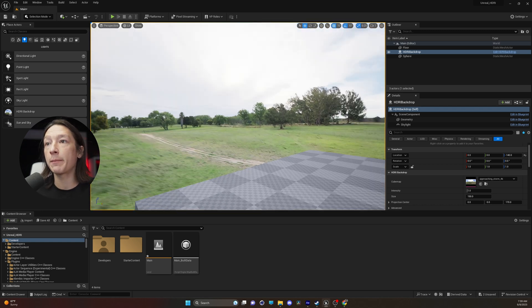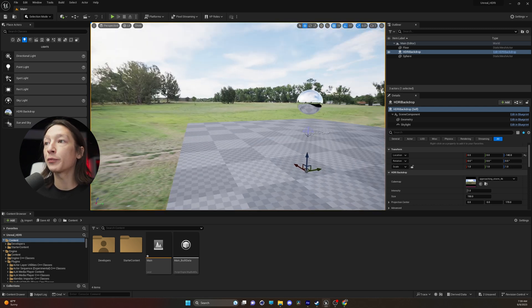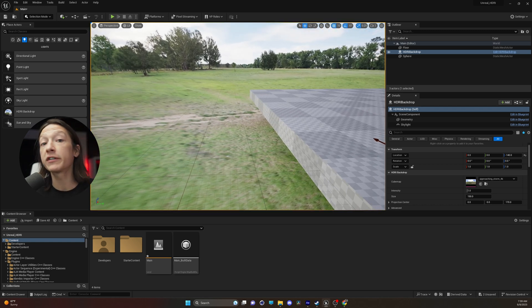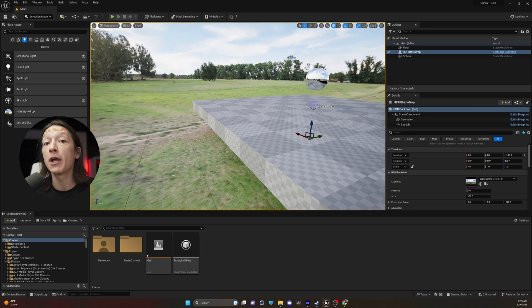If you look at the default HDRI Backdrop in an Unreal scene, it's basically a weird teardrop shape.